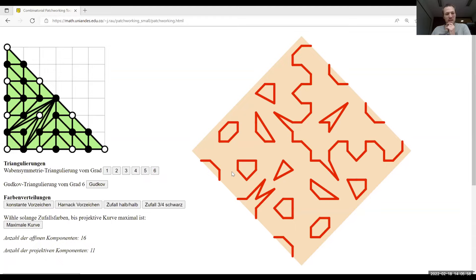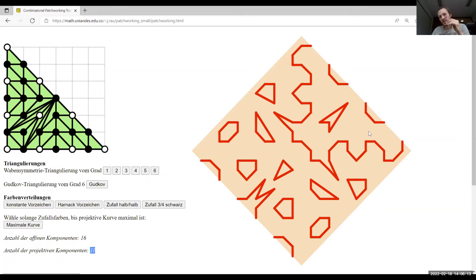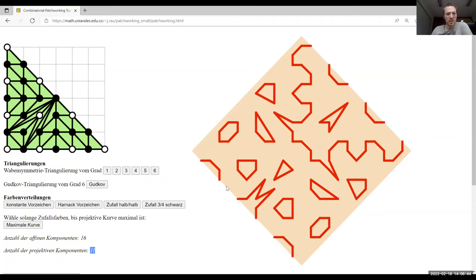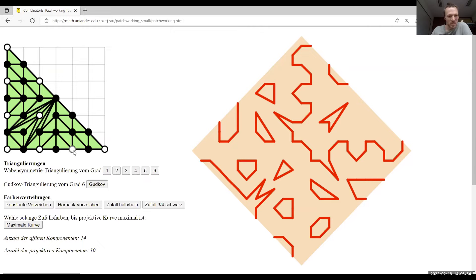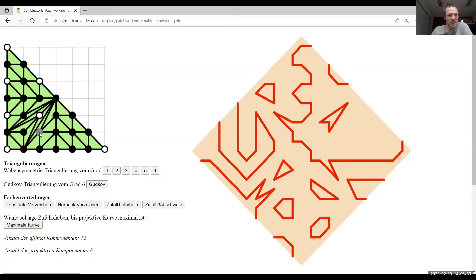This particular example is one of the famous ones. The number of projective connected components of this curve — once you identify the boundary points — is exactly 11. They are arranged in a certain way: one big component containing another one, nine other small components outside. You can play around with the sign distributions or the subdivision to construct other curves.